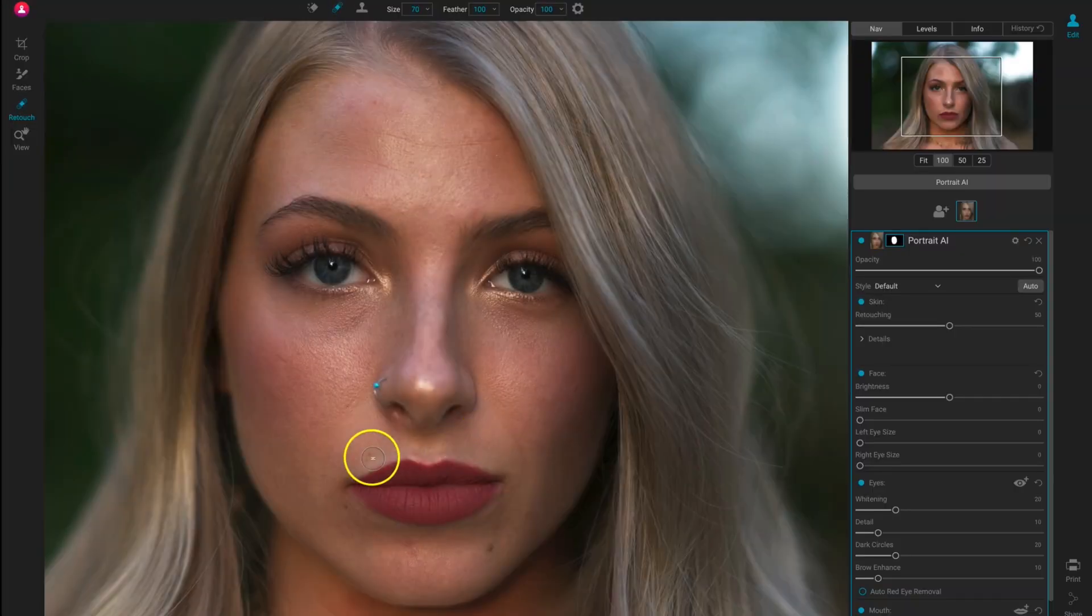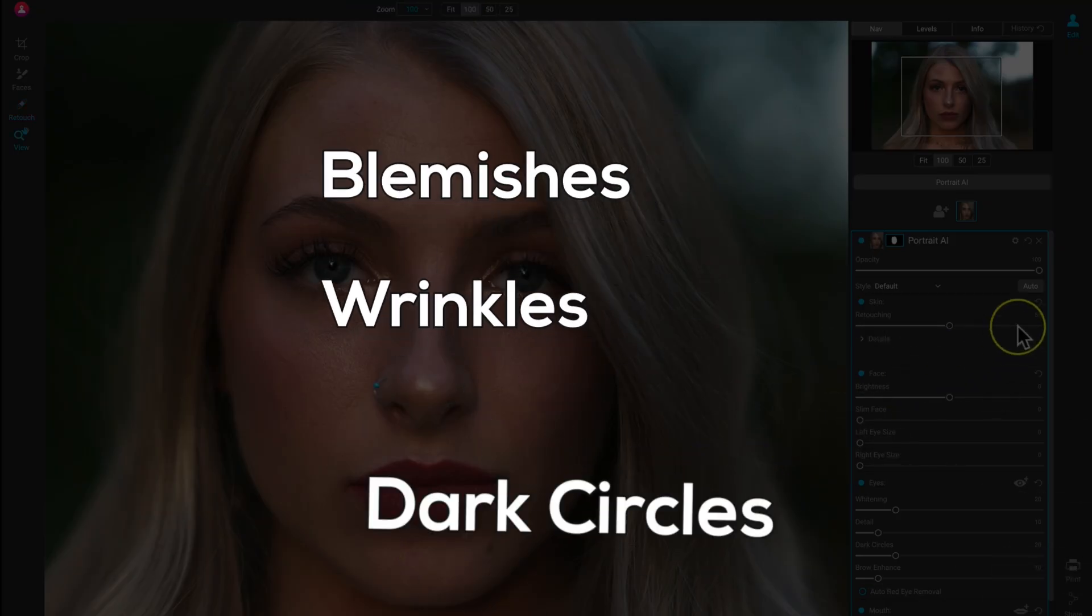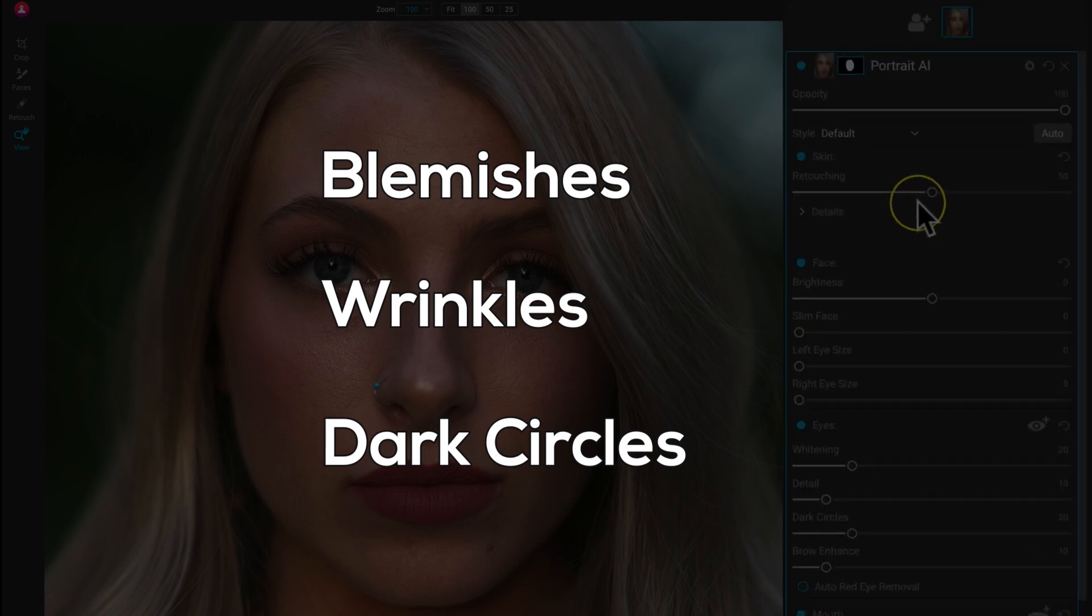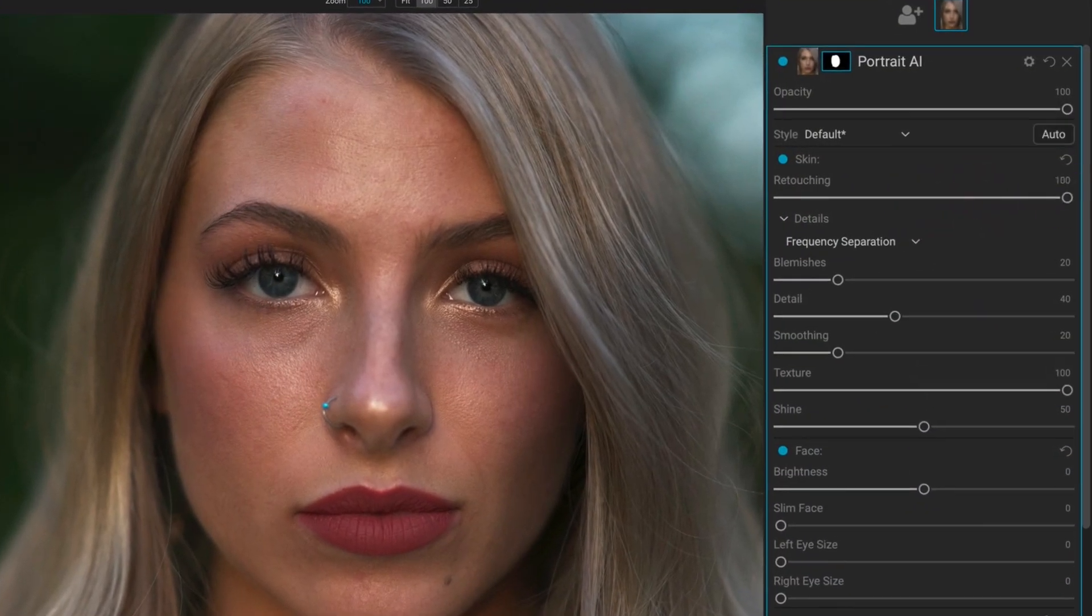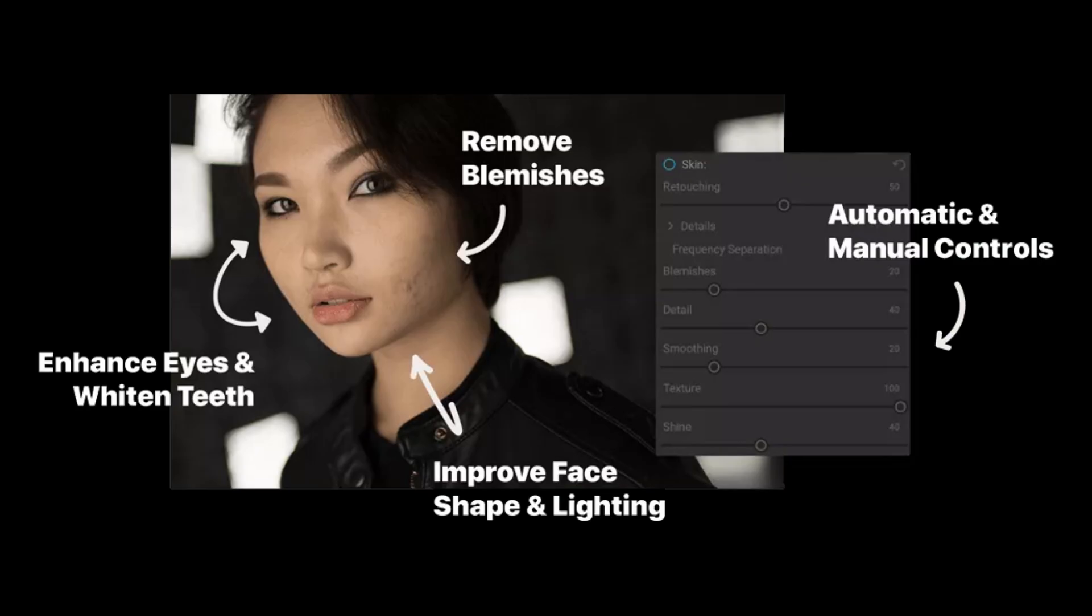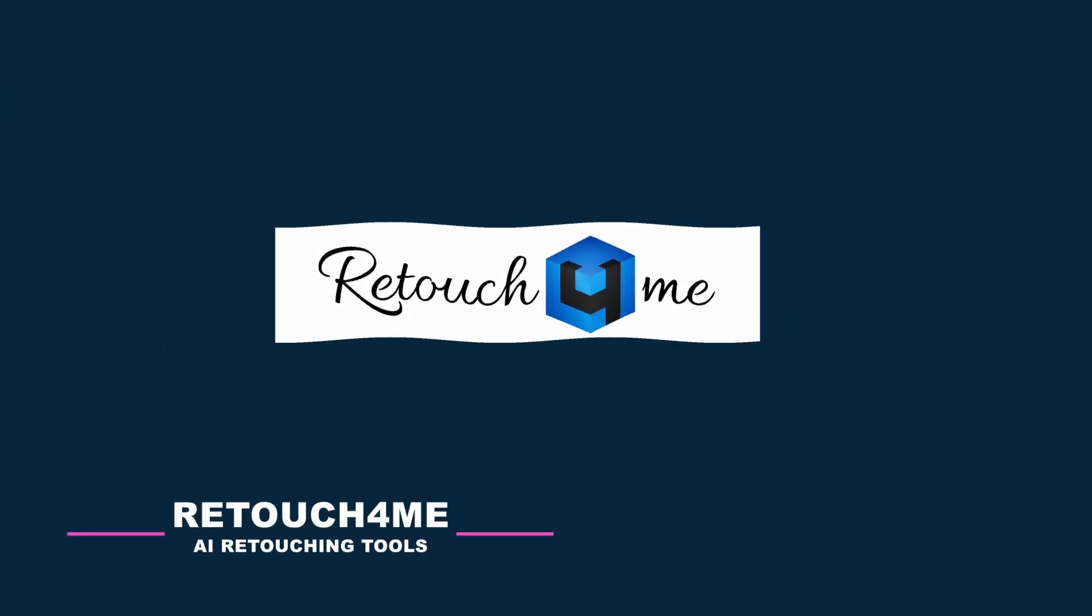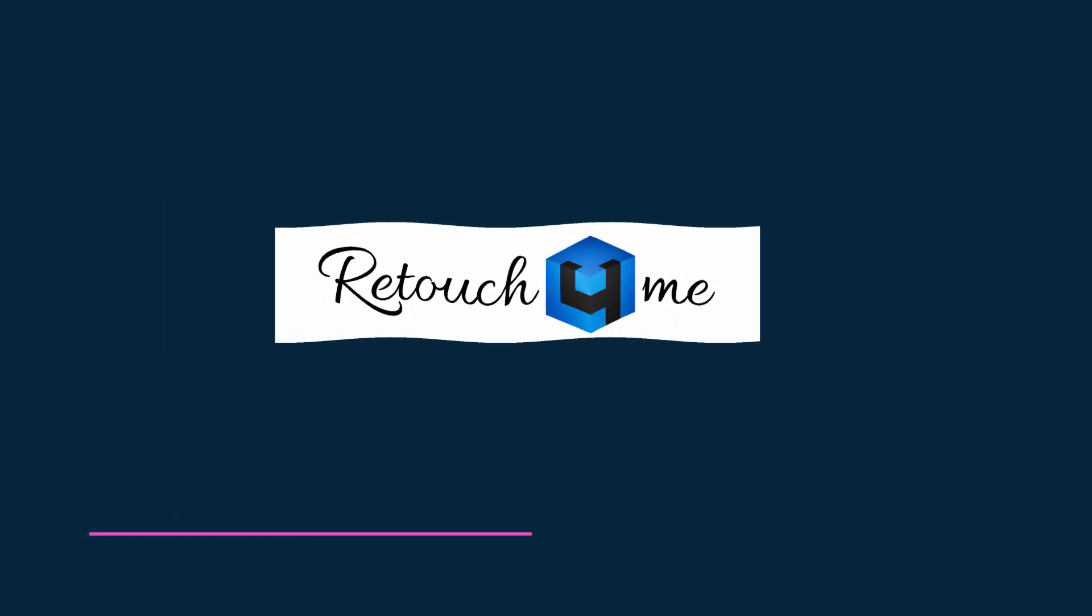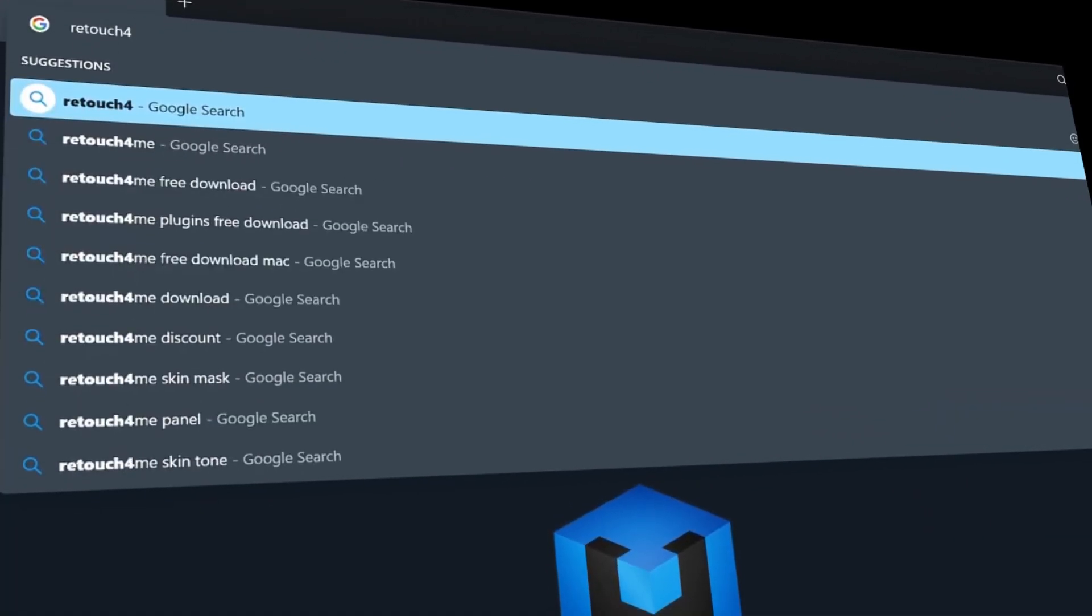It's designed to make portrait retouching faster and easier, automatically correcting common flaws like blemishes, wrinkles, and dark circles. But that's not all—On One Portrait AI also enhances the appearance of skin, teeth, and eyes.